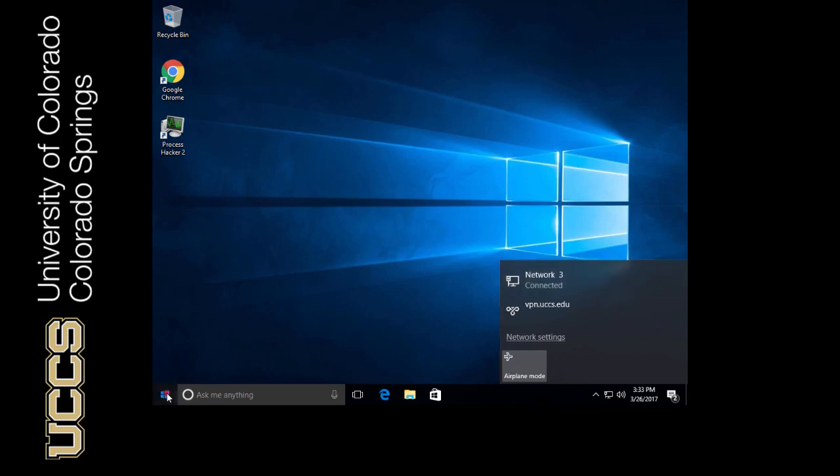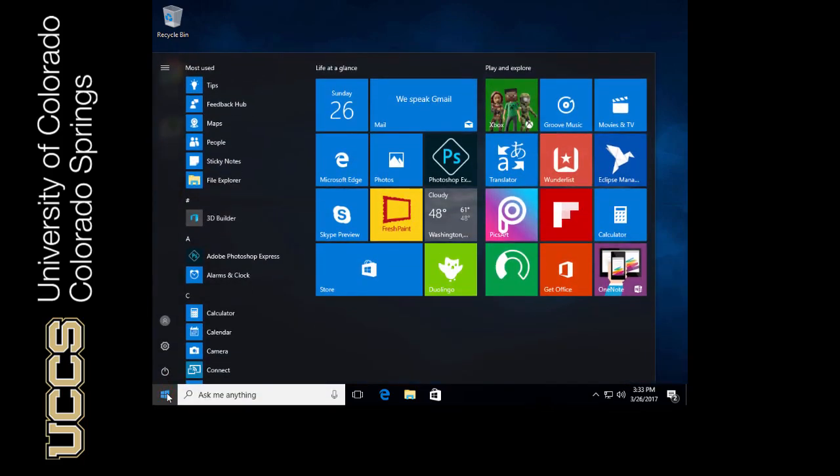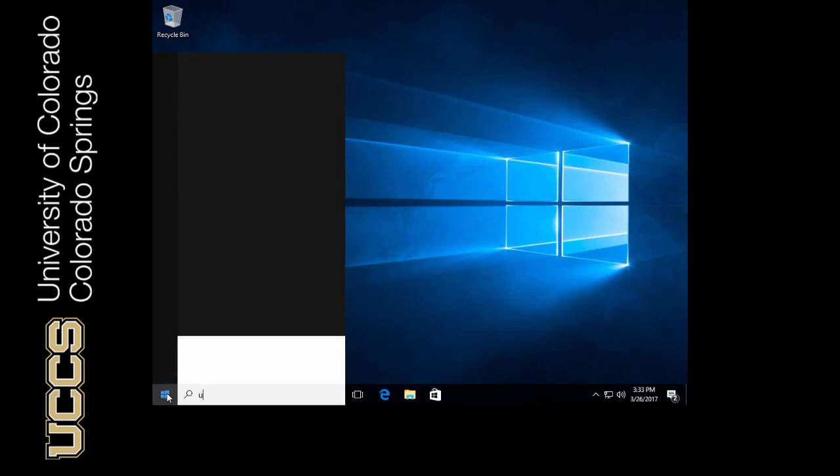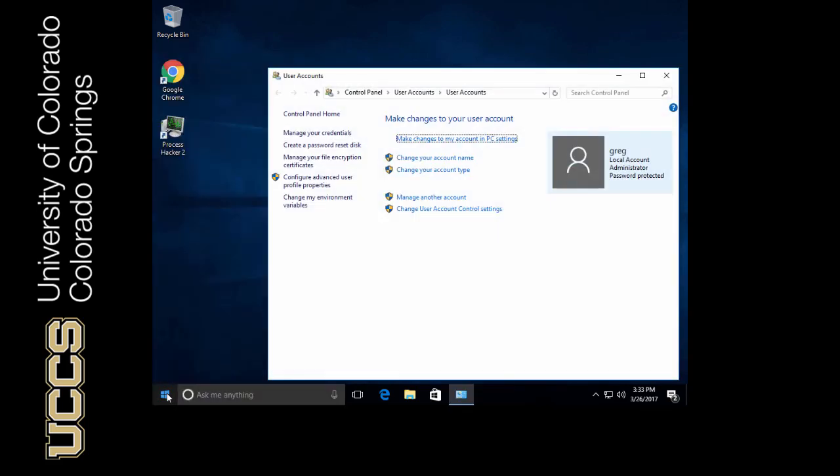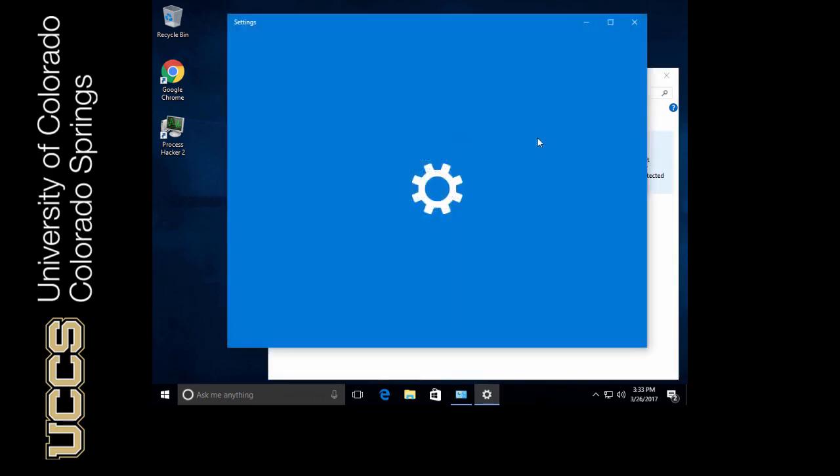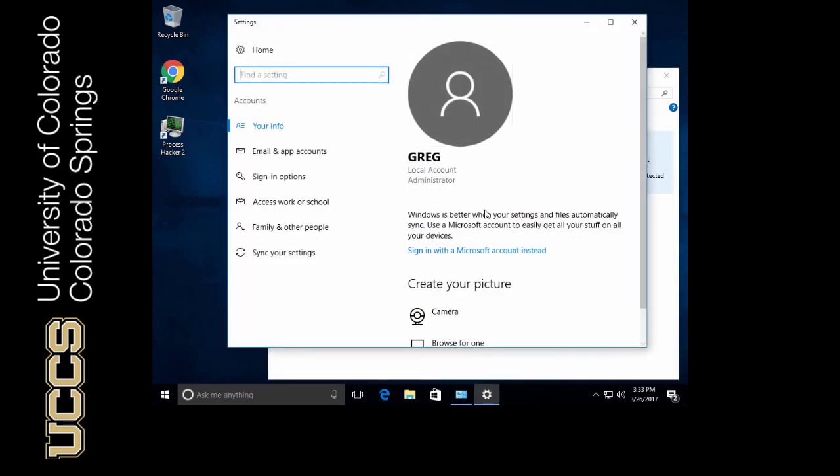Let me look at my Greg account real quick. So I'm going to type in users here. And you can see that I'm a local administrator.